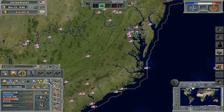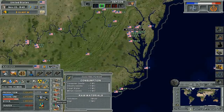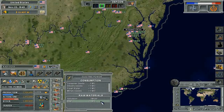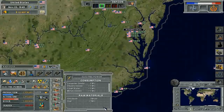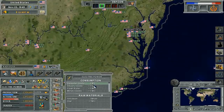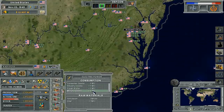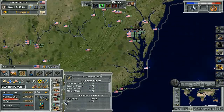For example, electricity in the consumption in raw materials screen indicates that both petroleum and coal are being consumed to produce electricity. The generated electricity is in turn used in other commodities, and where there is a shortage of electricity it will impact these industries.